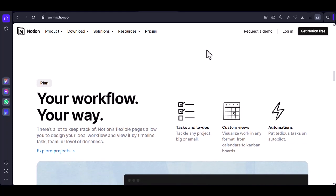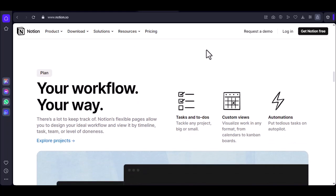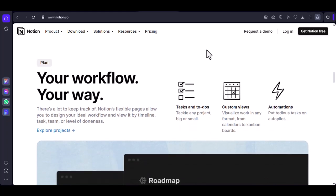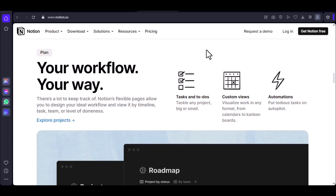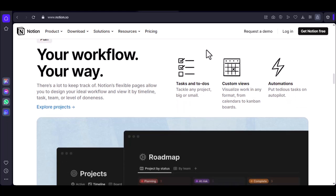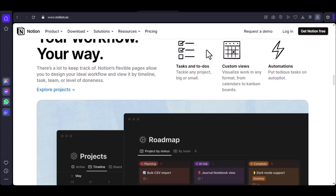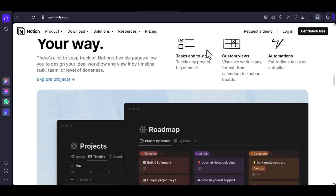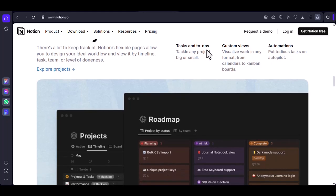Once you've finished drawing, you can add other elements to your page, such as text blocks, images, or links. This allows you to create more comprehensive and organized notes.